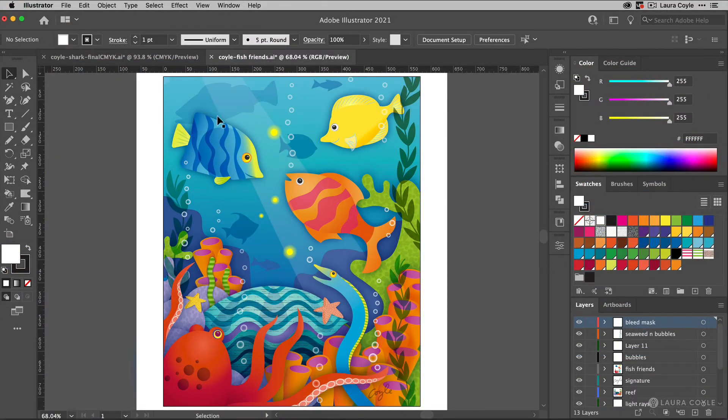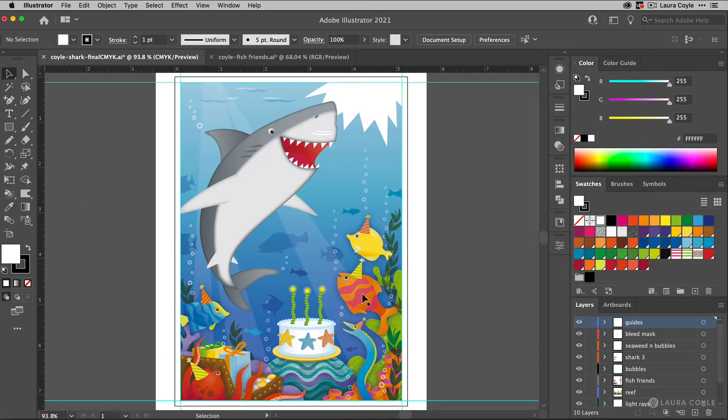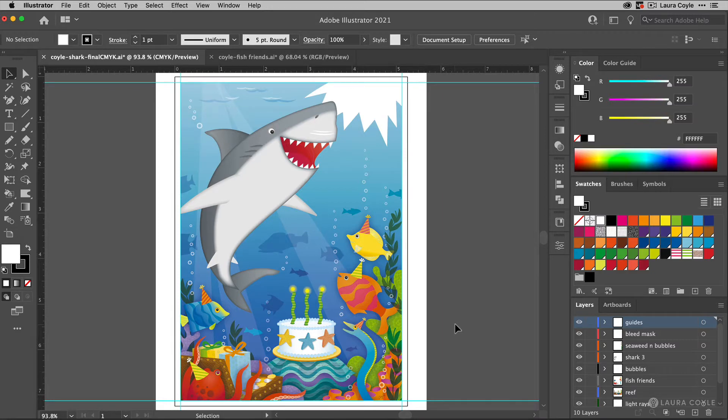I started out with birthday card art that I had originally done in CMYK. What I wanted to do was convert this to RGB, and then do some editing, take out the birthday elements, take out the shark, and make this into a print that would stand on its own.